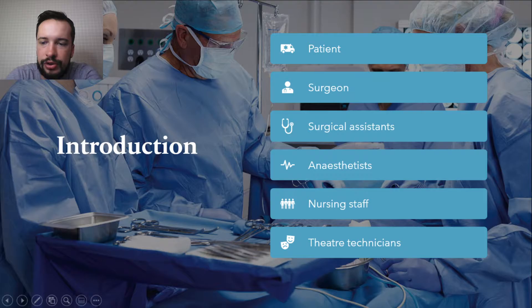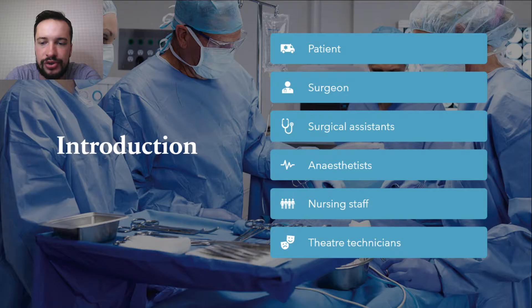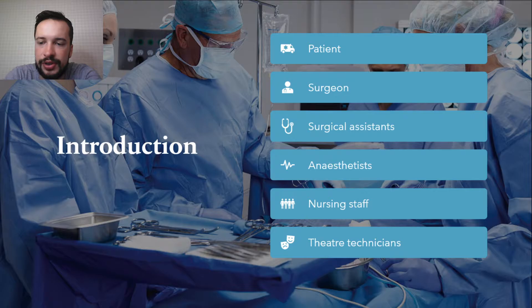The operation theater is a complex clinical environment where the care of the surgical patient is facilitated by the coordination and coalescence of many crucial factors. Depending on the healthcare facility, the operation theater deals with a broad spectrum of procedures from the very simple to extraordinarily complex multi-team, high-technology operations in both planned and emergency situations.